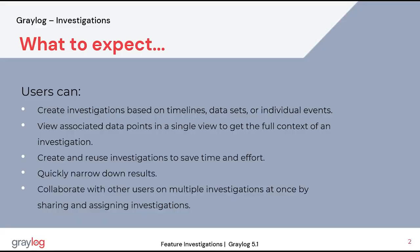In this Greylog feature video, I will be covering investigations. This feature provides a streamlined solution for quickly gathering and analyzing important data, allowing you to easily view the full context of an issue or a threat.